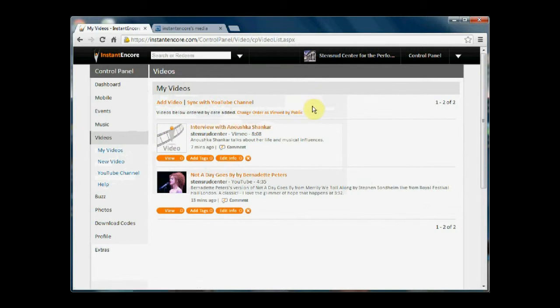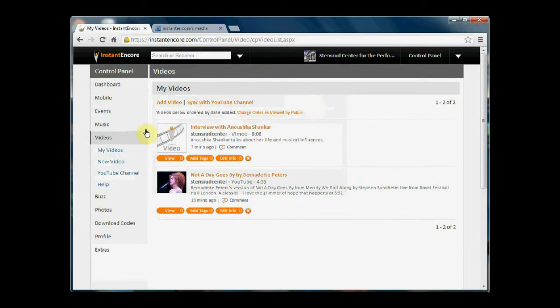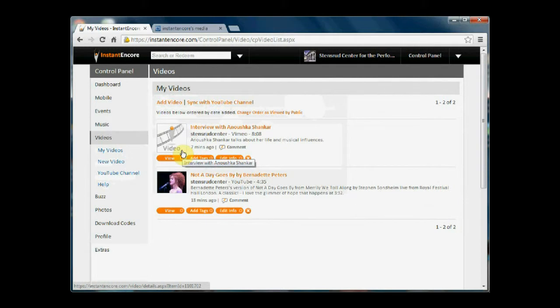And here you're presented with a list of the videos that are currently within your mobile app. And say, for example, I wanted to go back into this video for an interview with world musician Anushka Shankar.